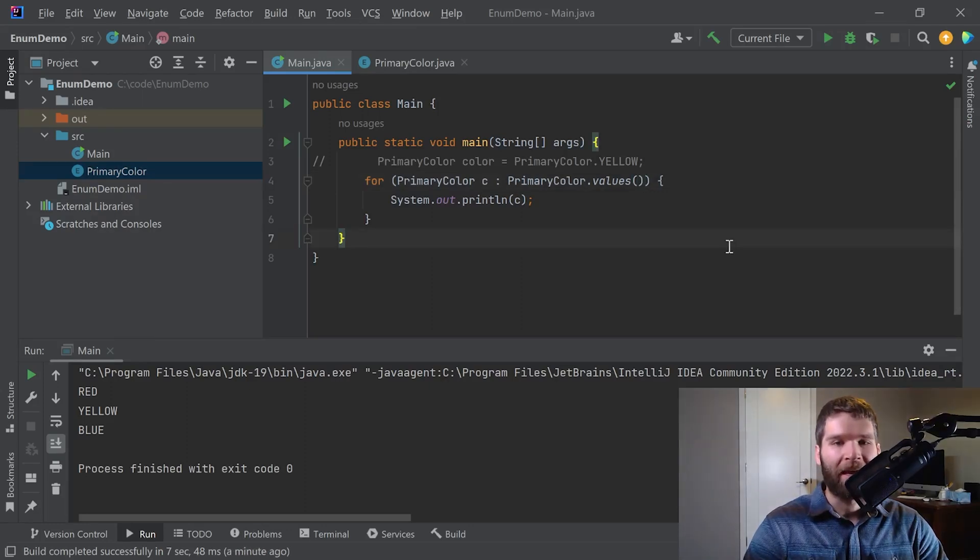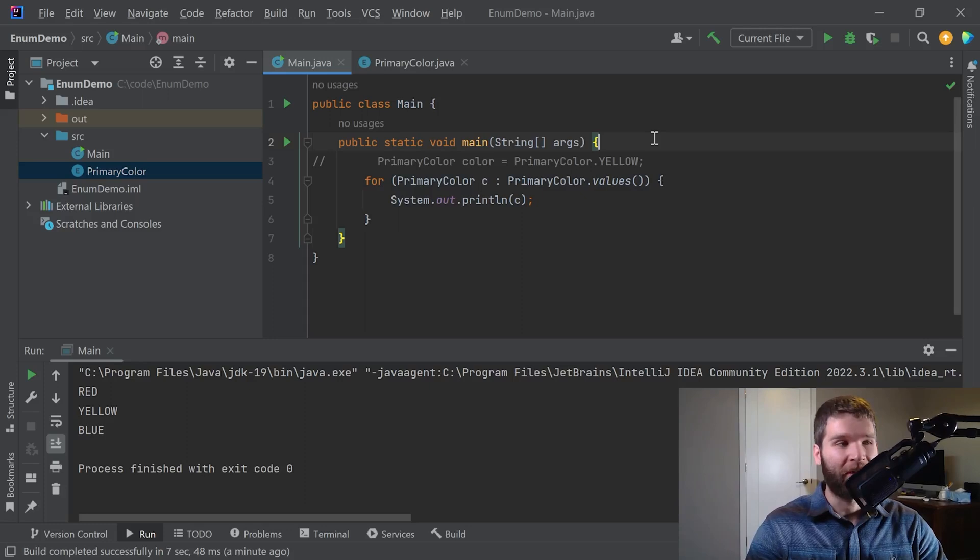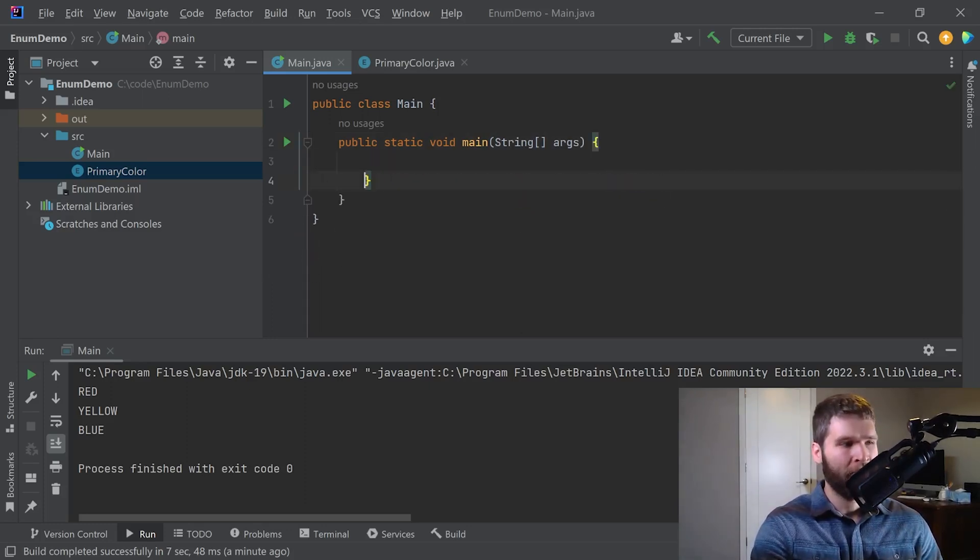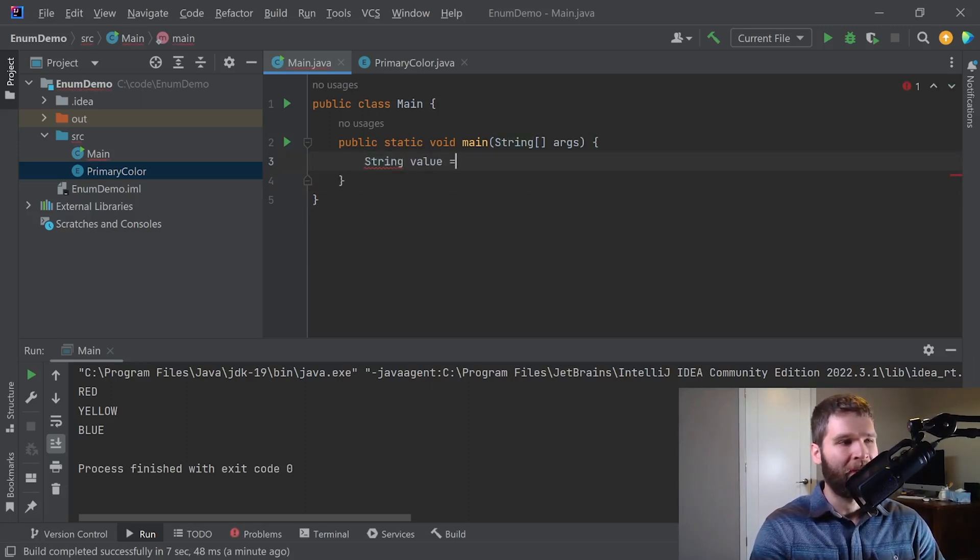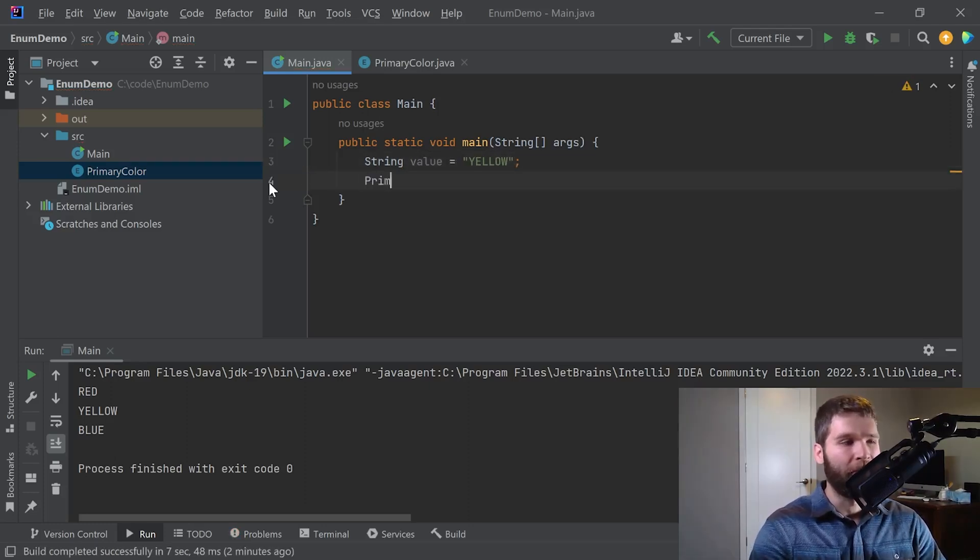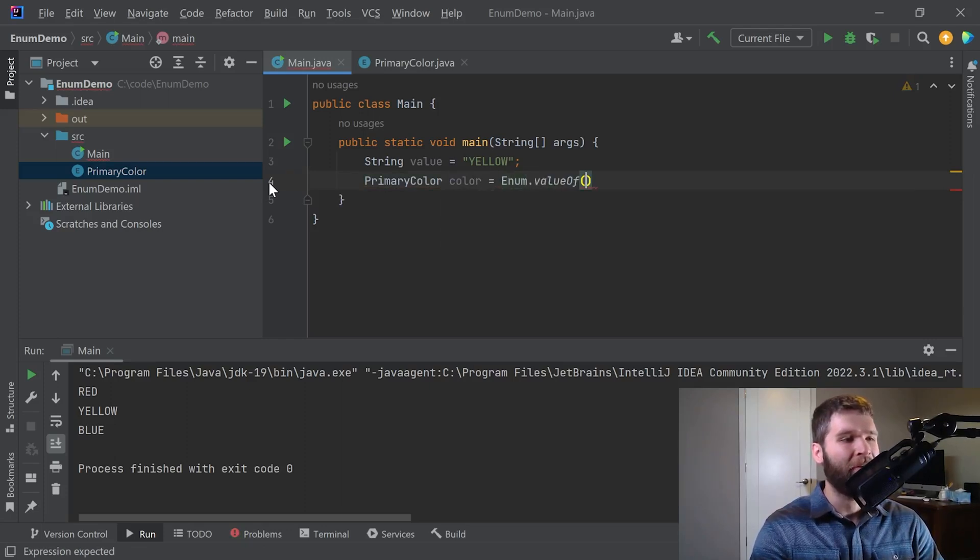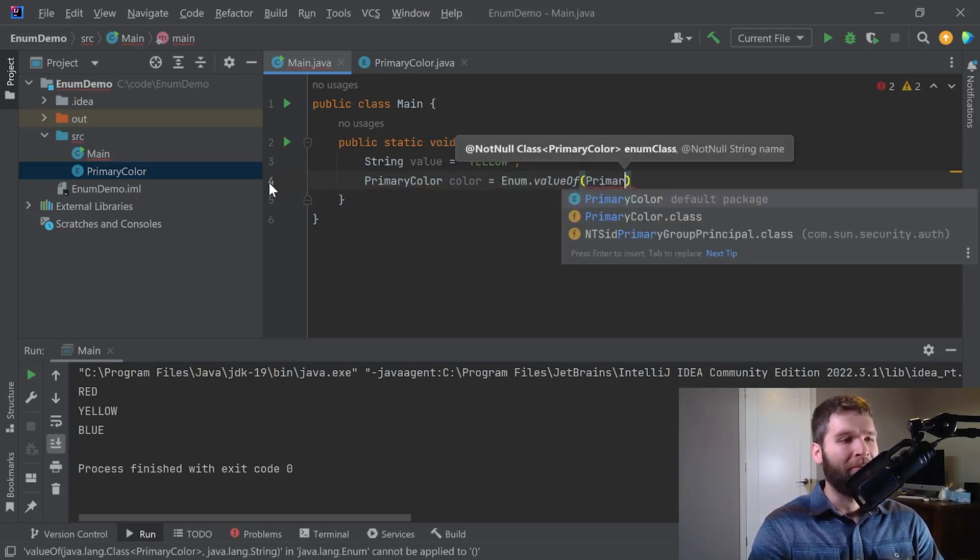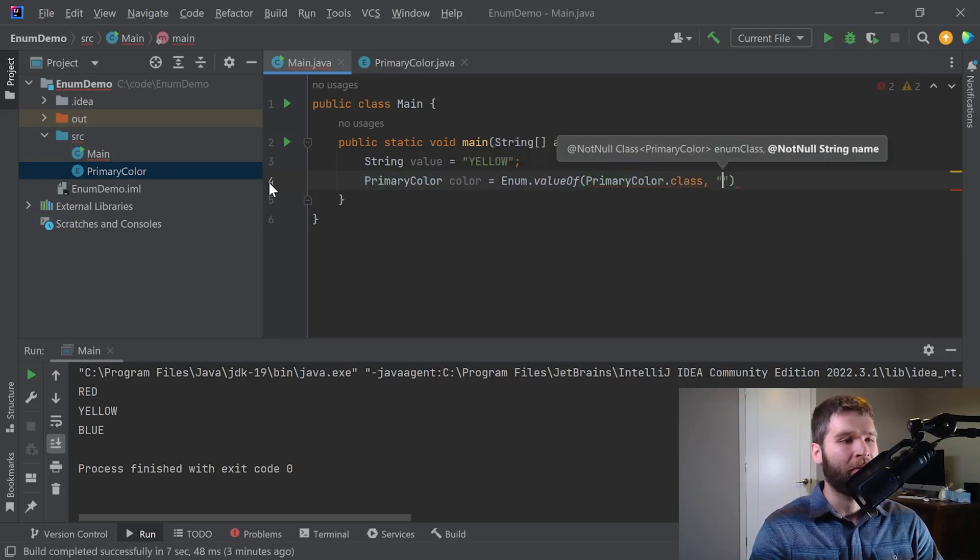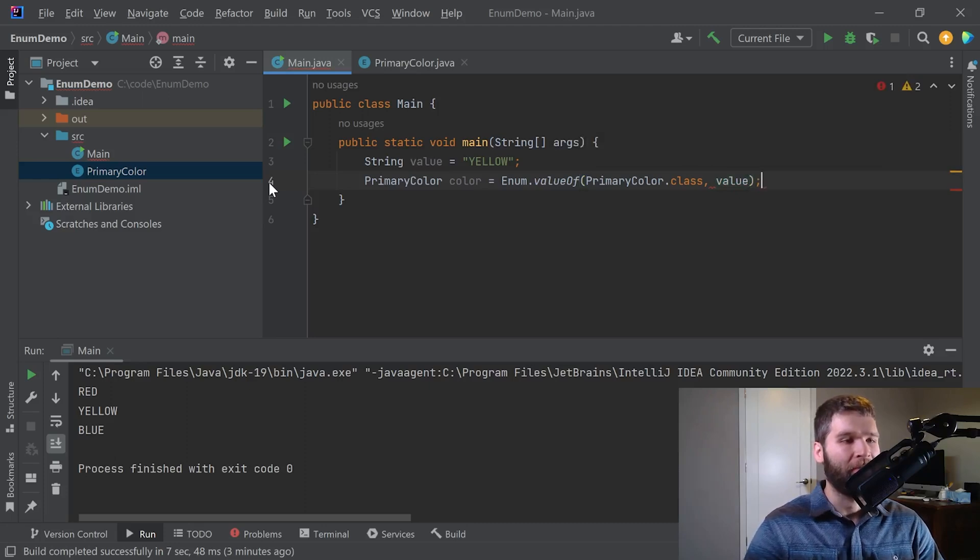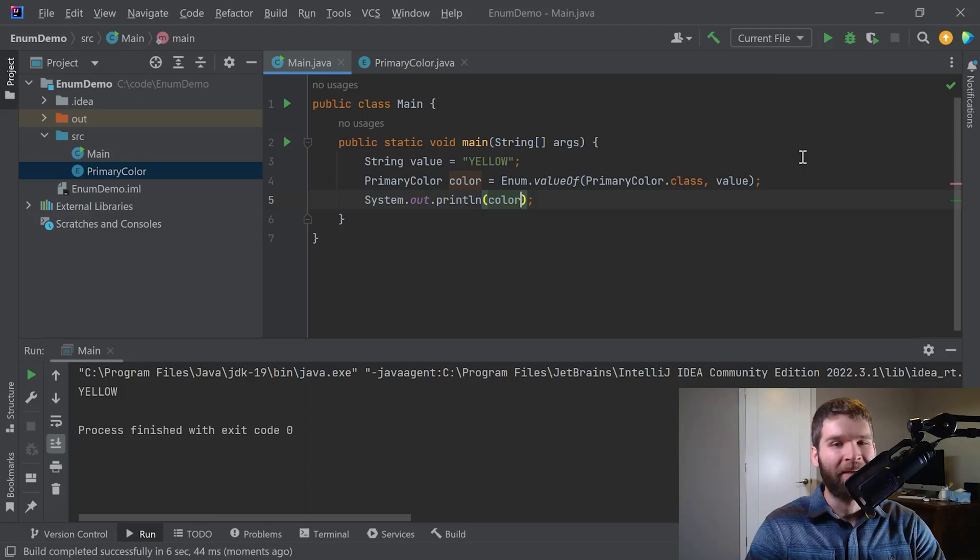Now let's say that I have a string and I want to get the enum object out of the string. What I can do in order to make that happen is let's say I have string value equals yellow. So what I can do is I can do primary color color equals enum dot value of primary color dot class. And I already have a string there. And if I print out color, I get the enum I'm looking for. Excellent.